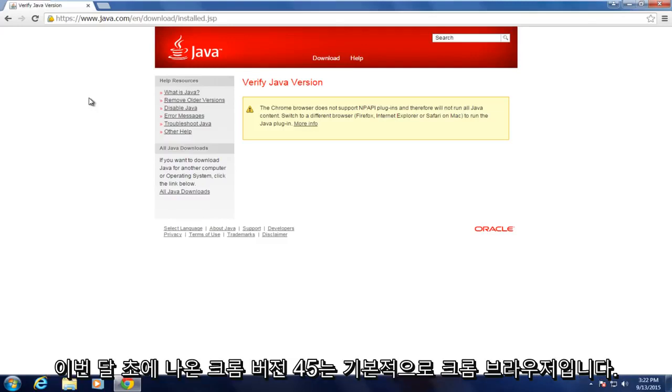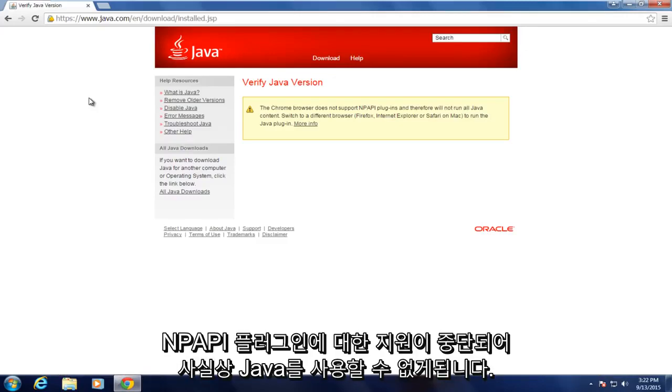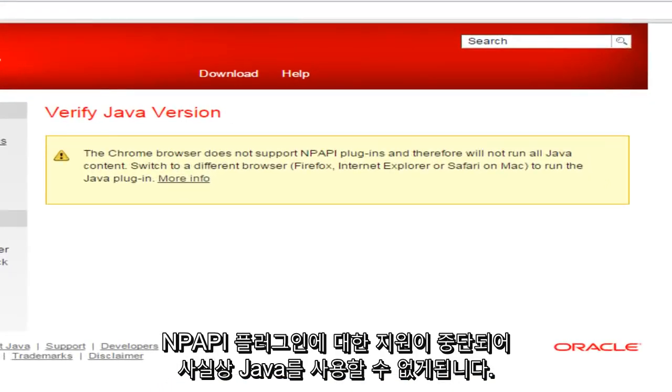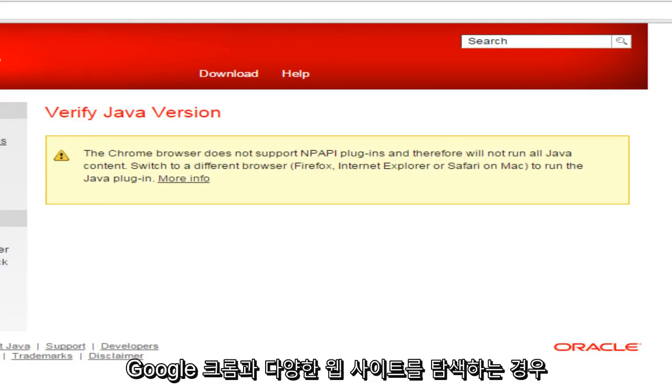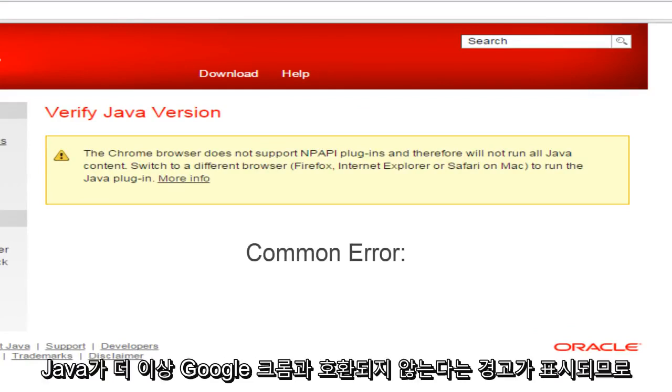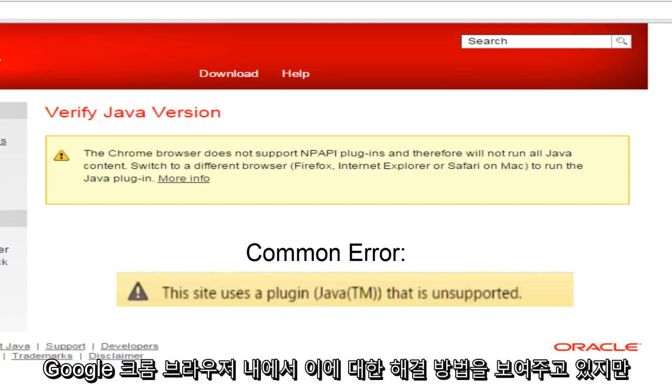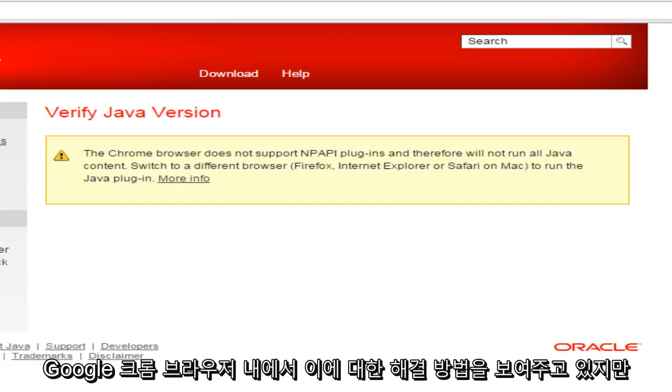which came out earlier this month. Basically, the Chrome browser has cut support for NPAPI plugins and that virtually makes Java unusable in Google Chrome. And if you're browsing through various websites, you may get alerts saying that Java is no longer compatible with Google Chrome. So I'll be showing a workaround for this within the Google Chrome browser.